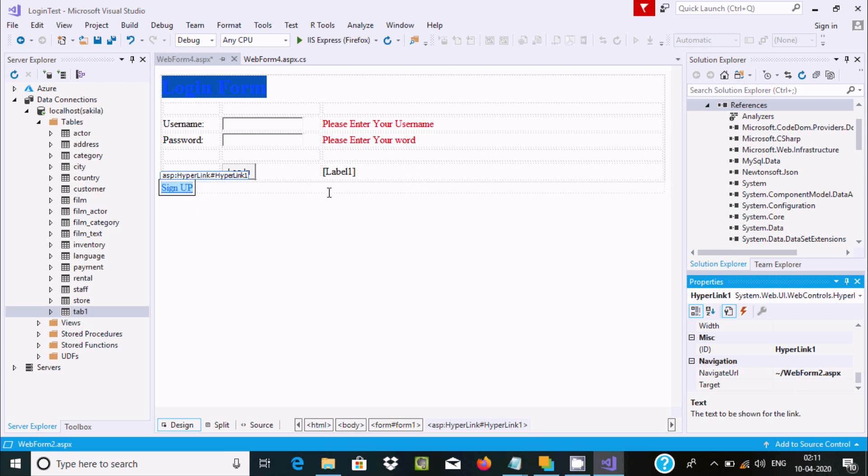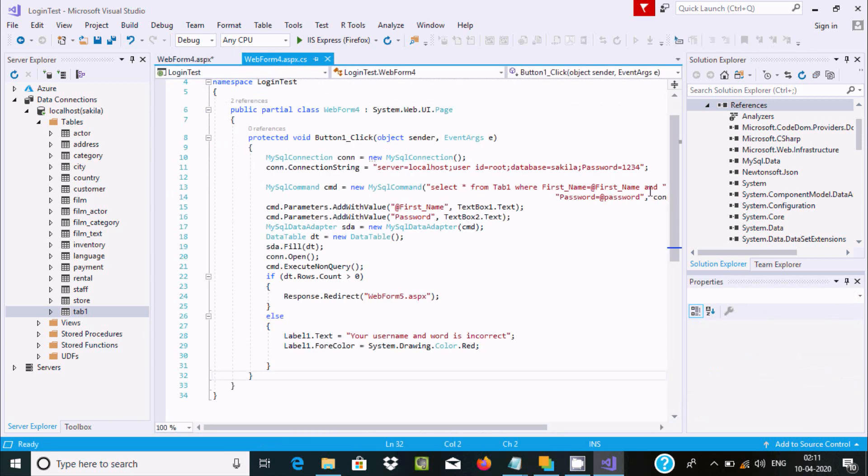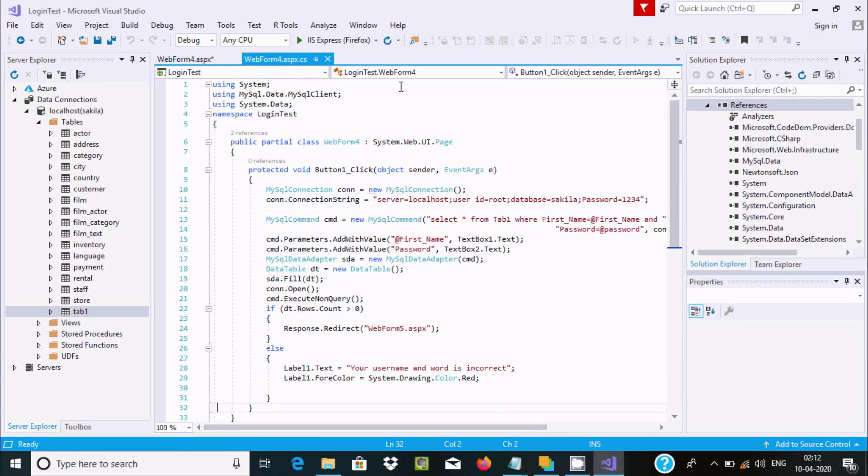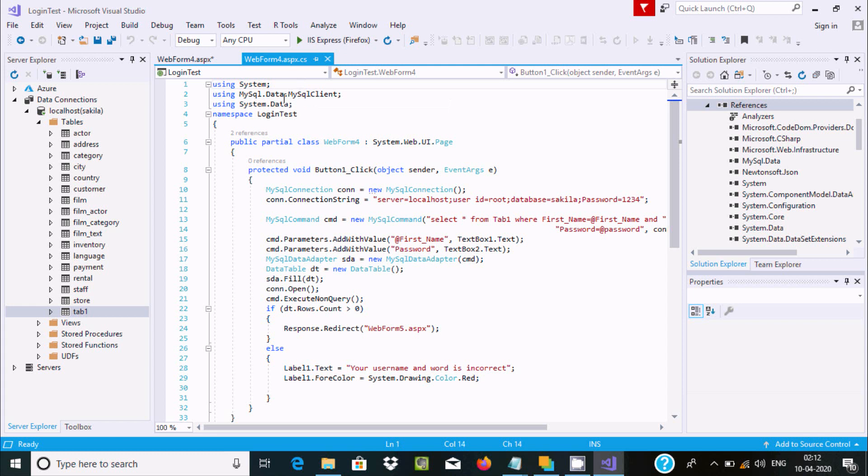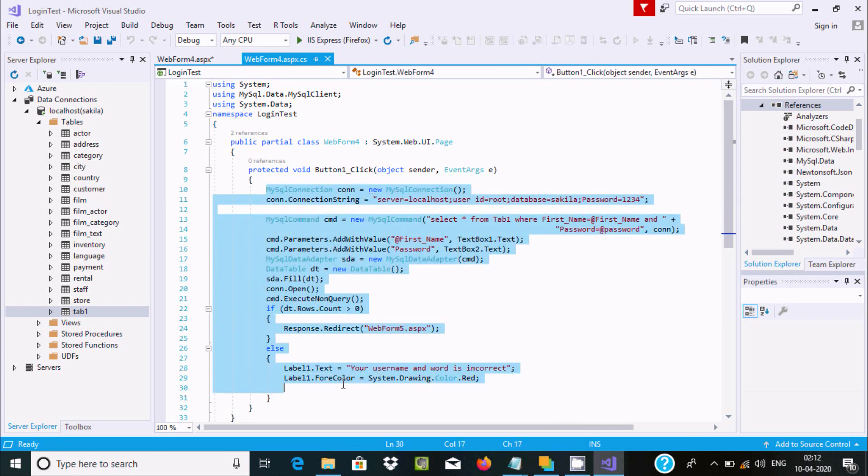Now for the code on WebForm1, you need to add two namespaces: MySql.Data.MySqlClient and System.Data.